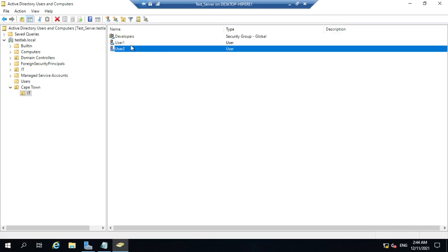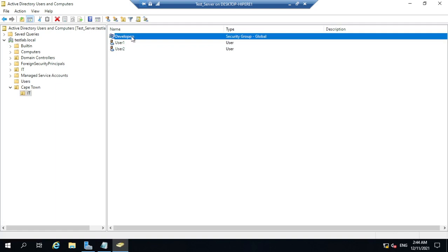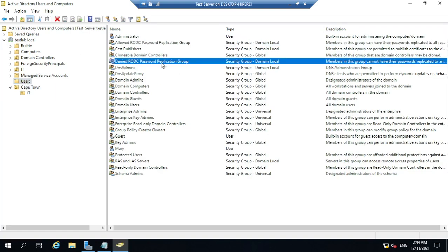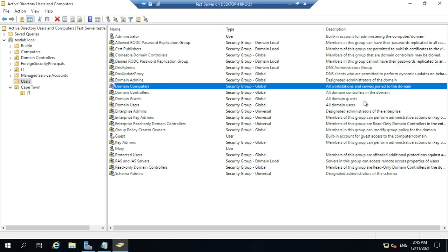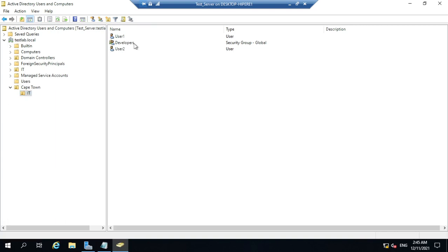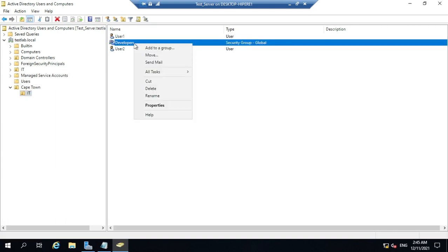You can also add a group to another group. Click on Users to see the default groups that exist with various roles. For example, 'Group Policy Creator Owners' — members of this group can modify group policy for the domain. You can add your newly created Developers group into one of these default groups by clicking on that default group and selecting Add.